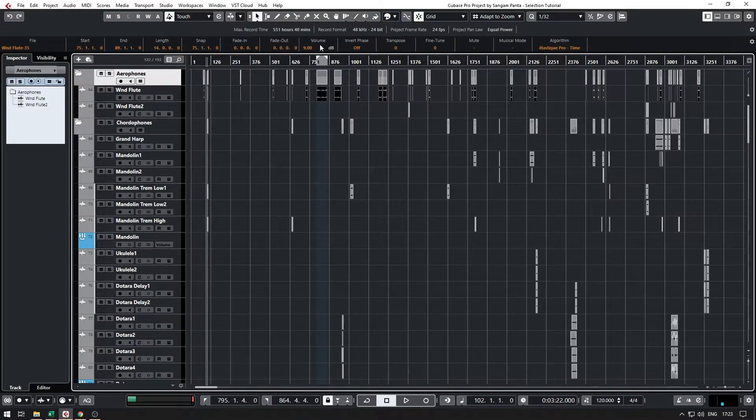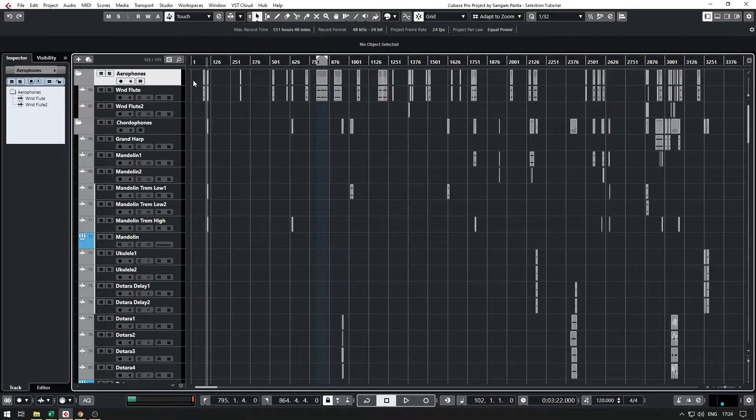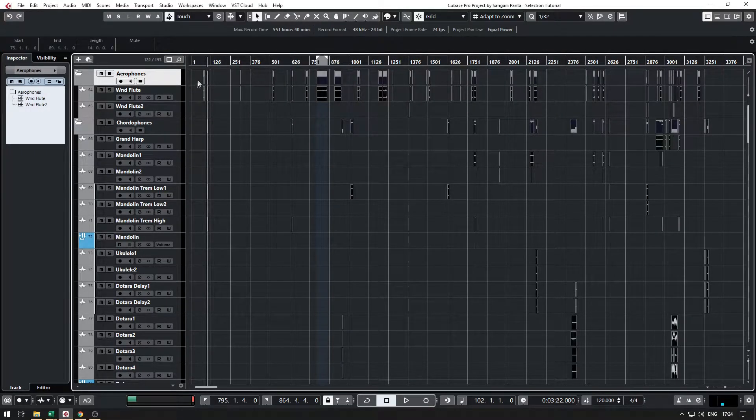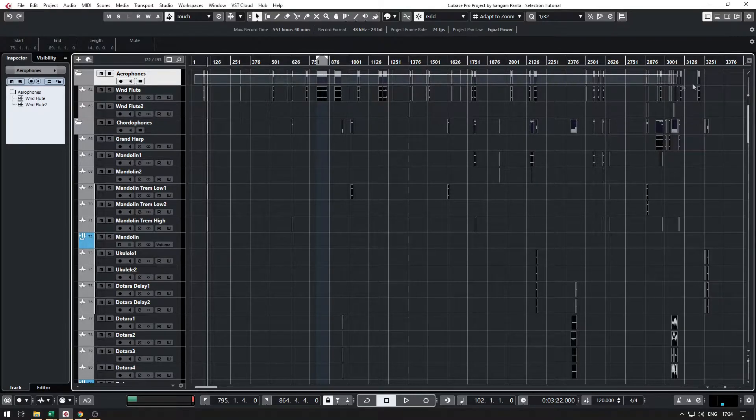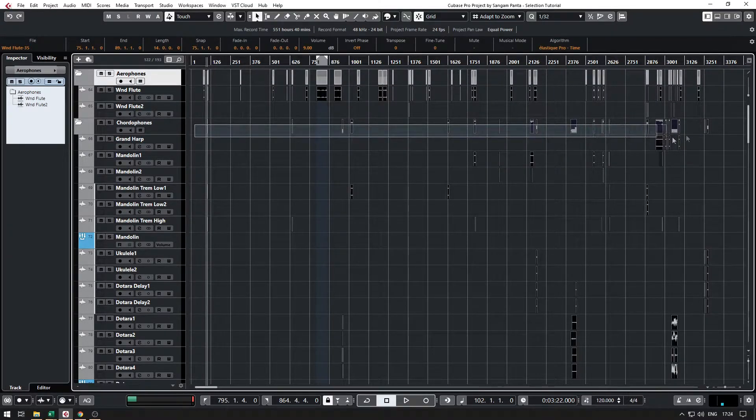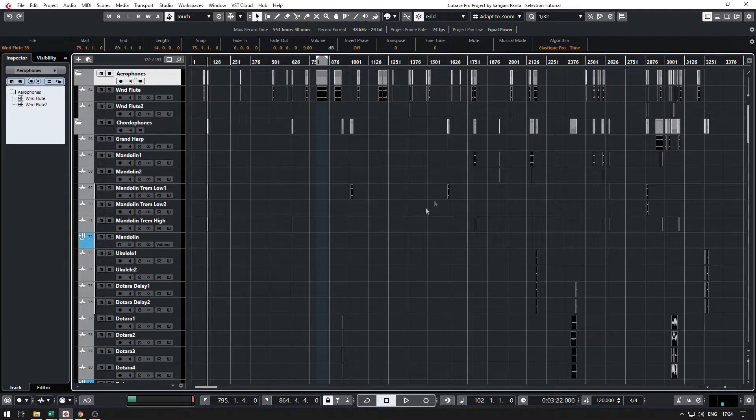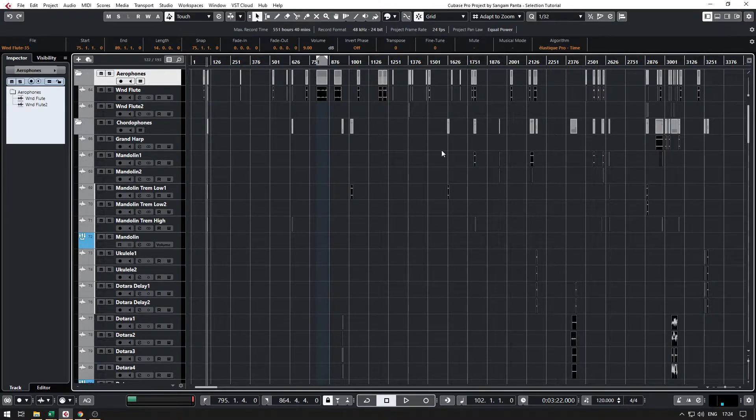So I need to either do Ctrl+A and then deselect the folder events, which will take more time to select all the audio events. And if I go ahead and click anywhere else mistakenly, the whole selection will be gone.